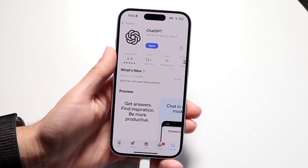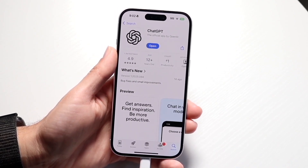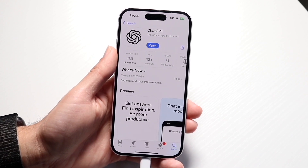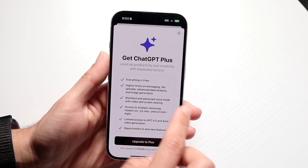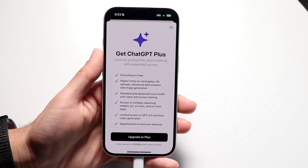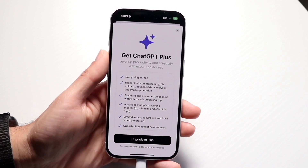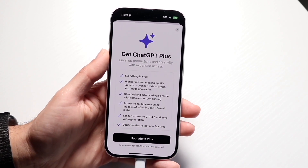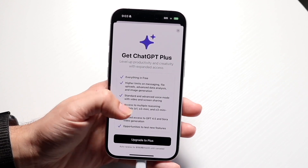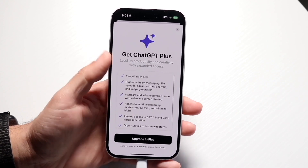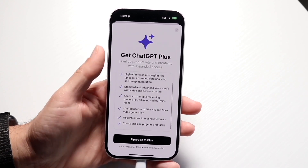If you're not trying to collaborate within a team, then ChatGPT Plus is a very good option if you're just an individual person. If you don't work with anybody else, then ChatGPT Plus is perfectly fine for you.